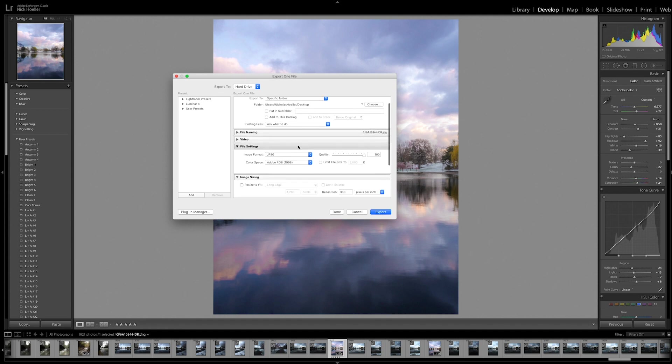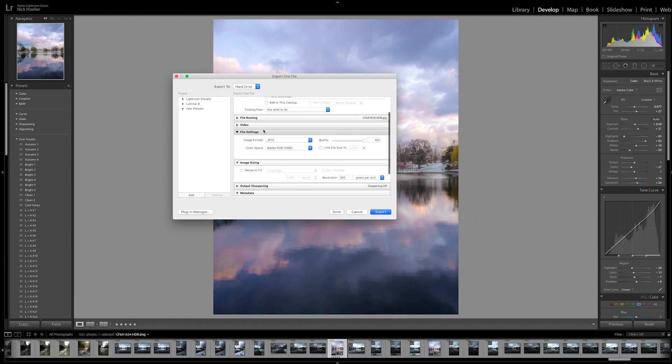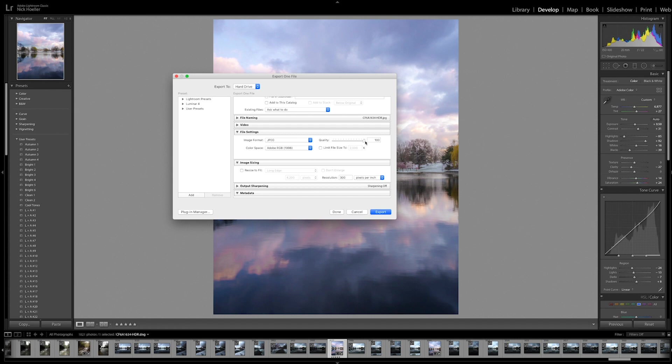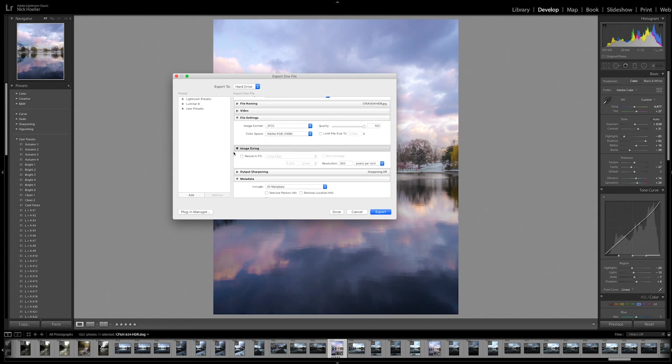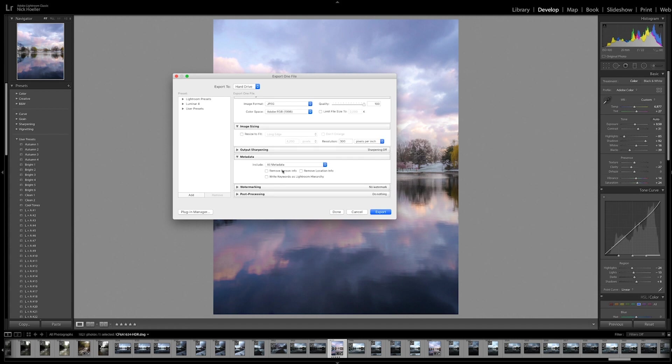Here are your file settings: image format JPEG, color space Adobe RGB 1998, quality 100, and image sizing resolution 300 pixels per inch. Everything else should be fine, clicked off or